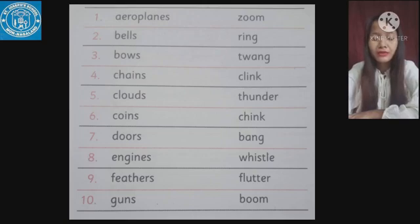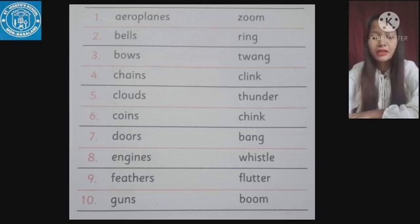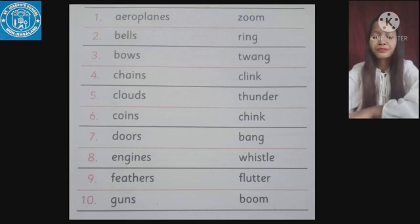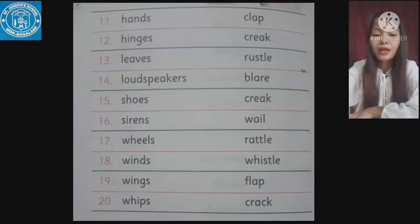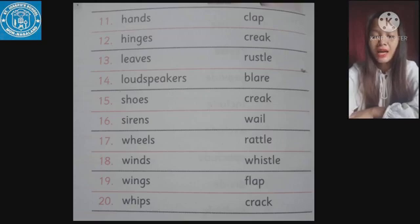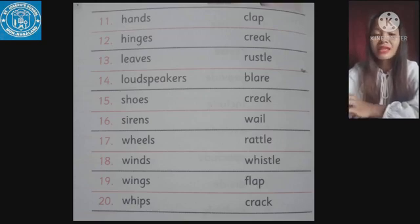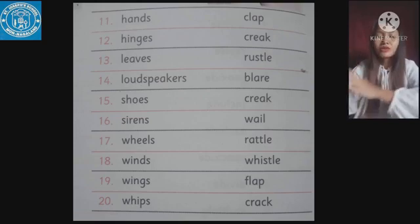Number nine: feathers make the sound 'flutter' — F-L-U-T-T-E-R. Number ten: guns make the sound 'boom' — B-O-O-M. Number eleven: hands make the sound 'clap' — you all know what clapping is — C-L-A-P.